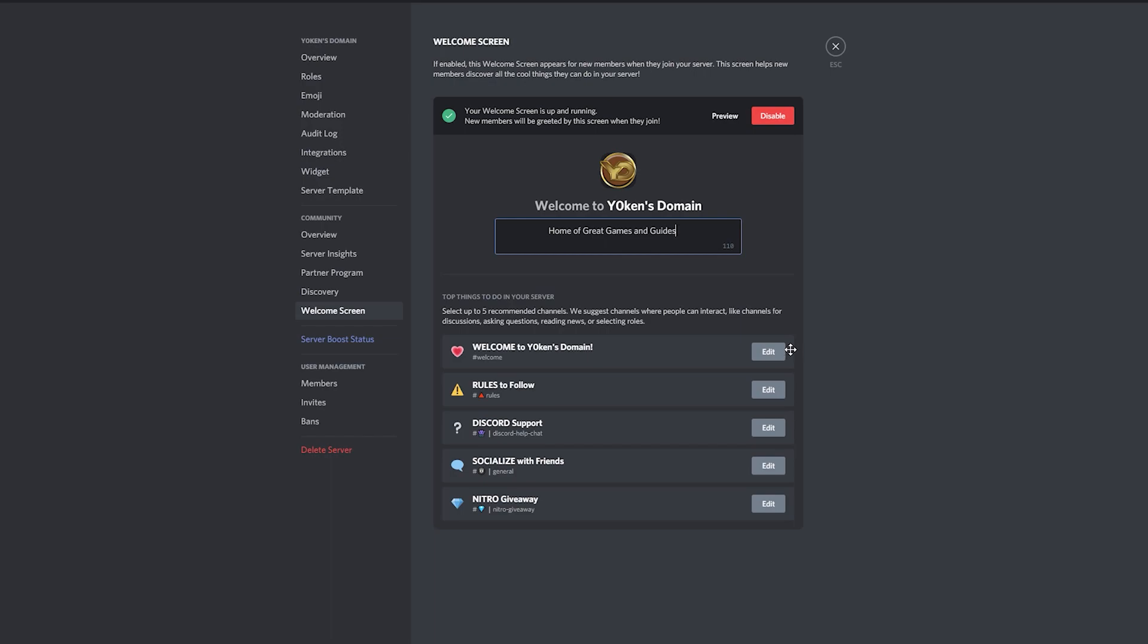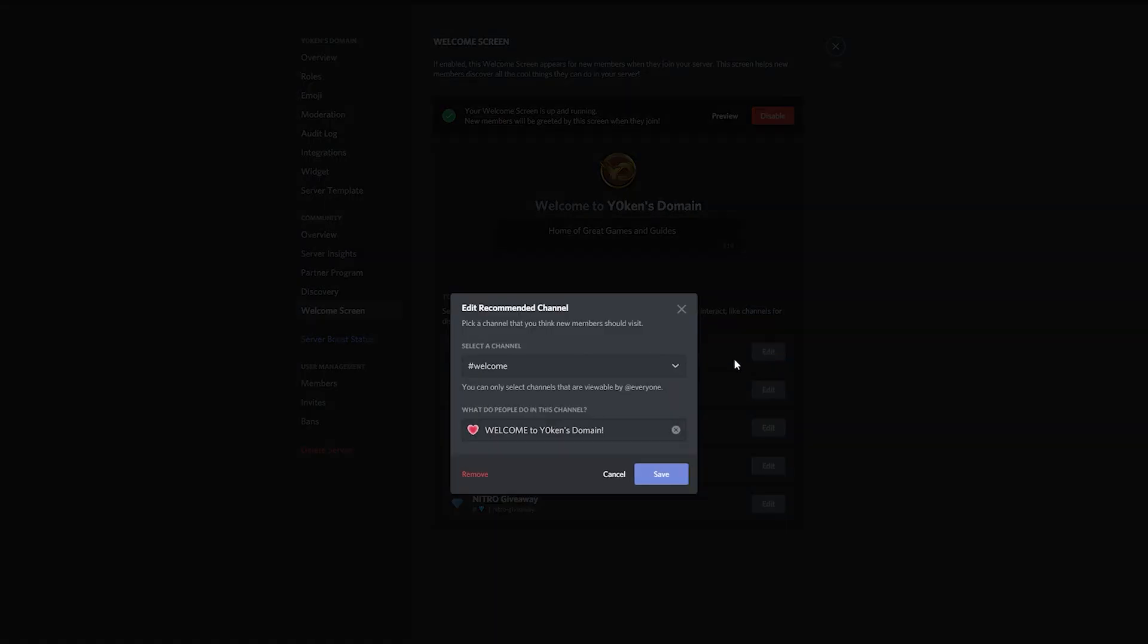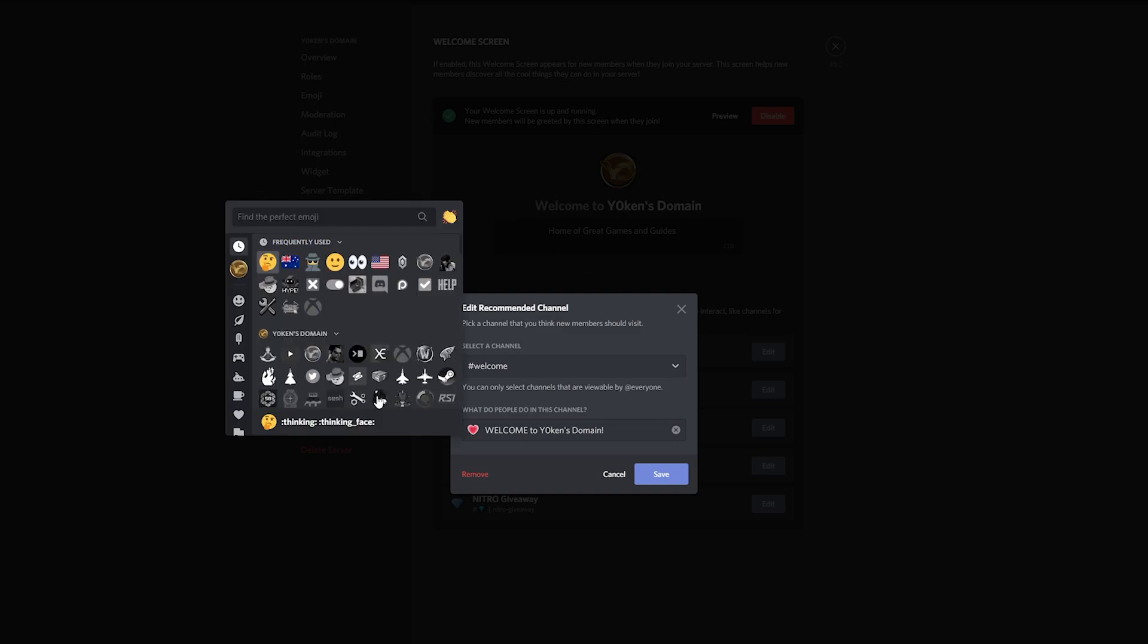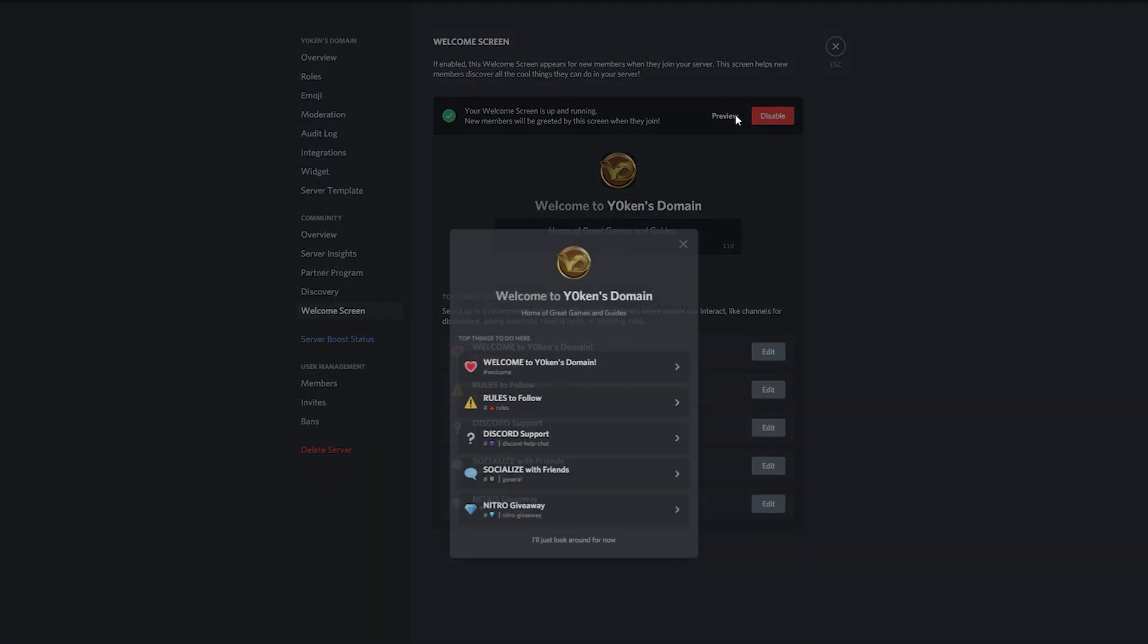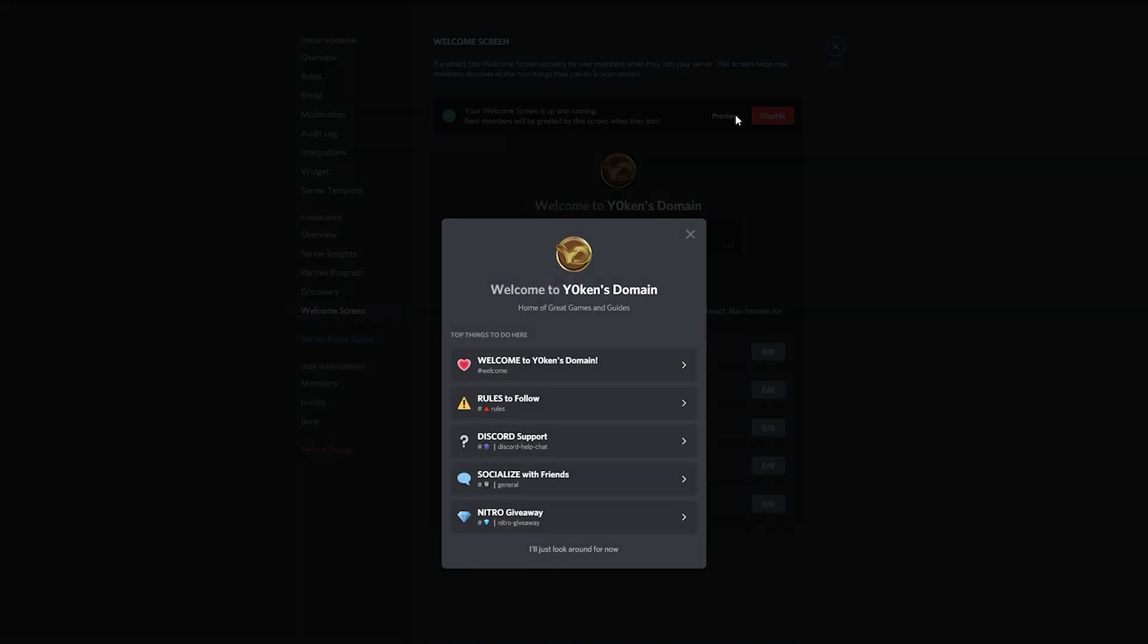I tend to add the welcome page and the rules page, but you can also add your general channel and maybe other key channels such as your gaming or your support channels as well. You can also add icons to it, so be sure to make it all nice and pretty for those new members. And then clicking on the preview button at the top will show you what they will be presented with when they join.